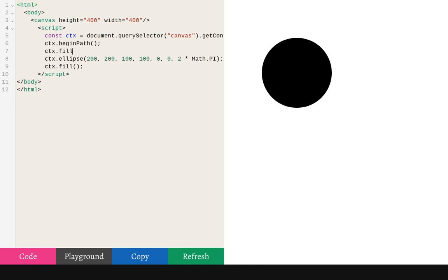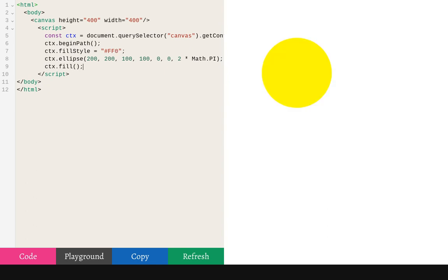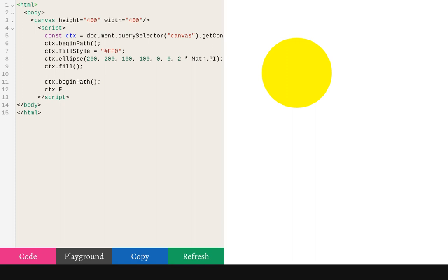Let's change this to a yellow circle. And we're going to make a smiley face. Change the fill style back to black.